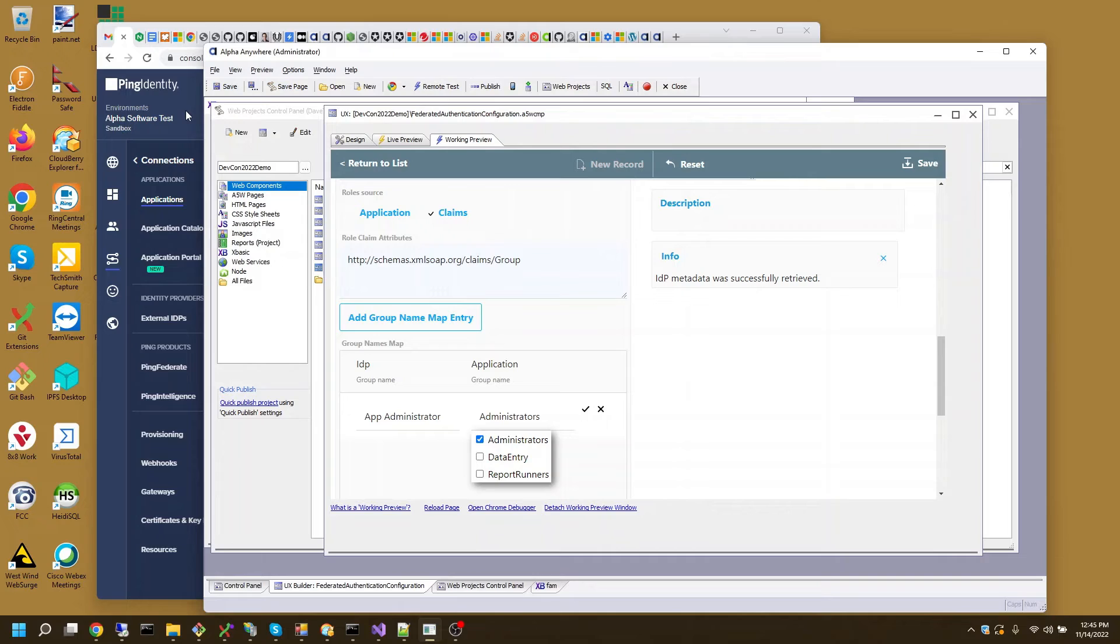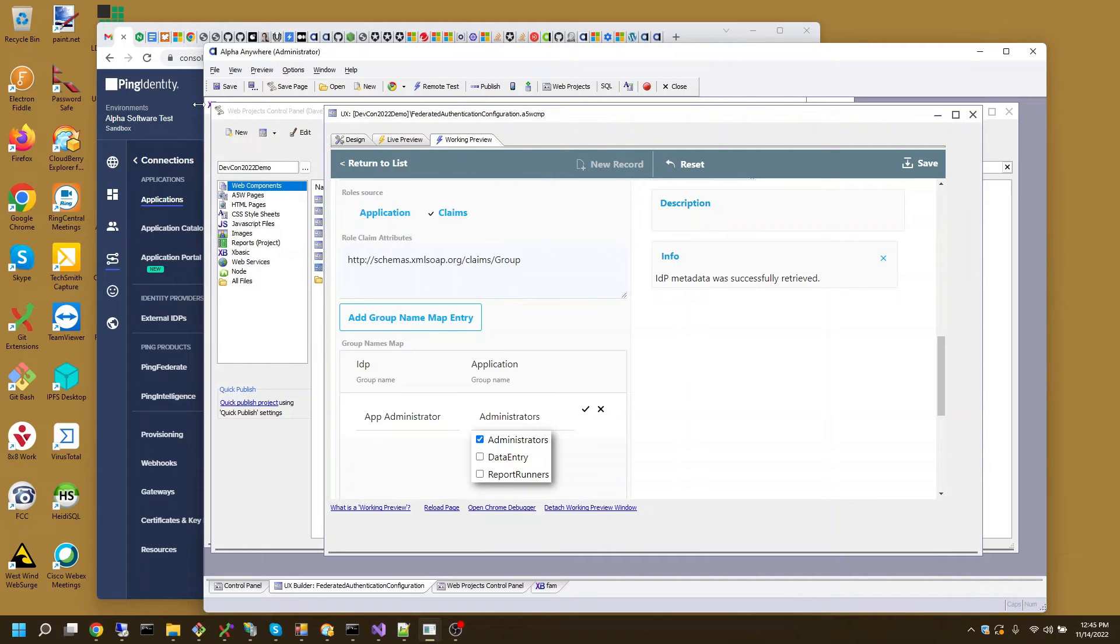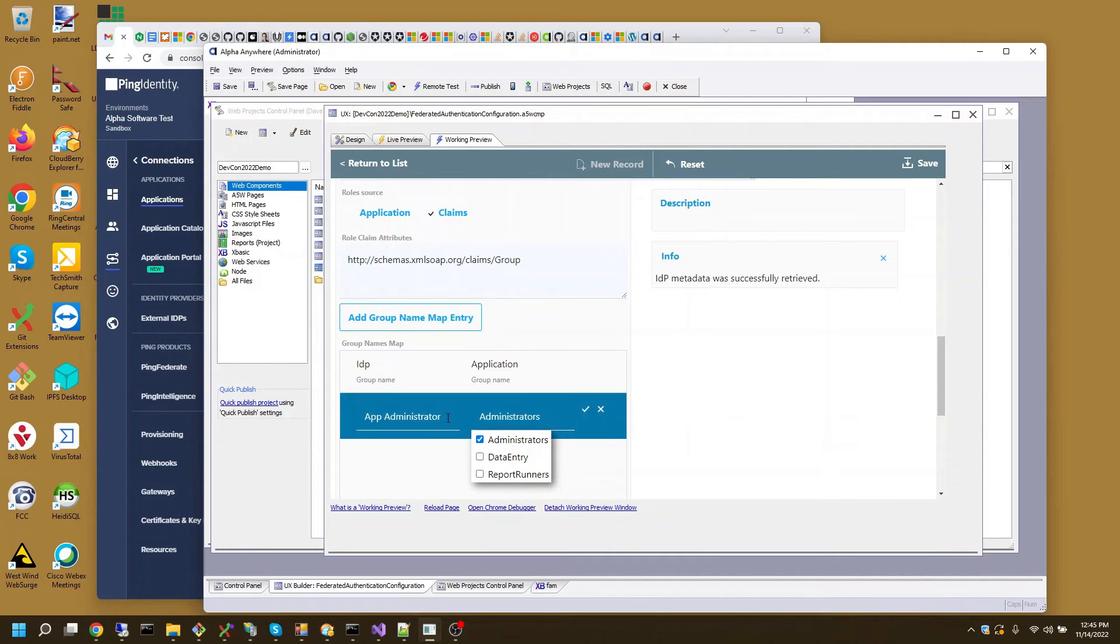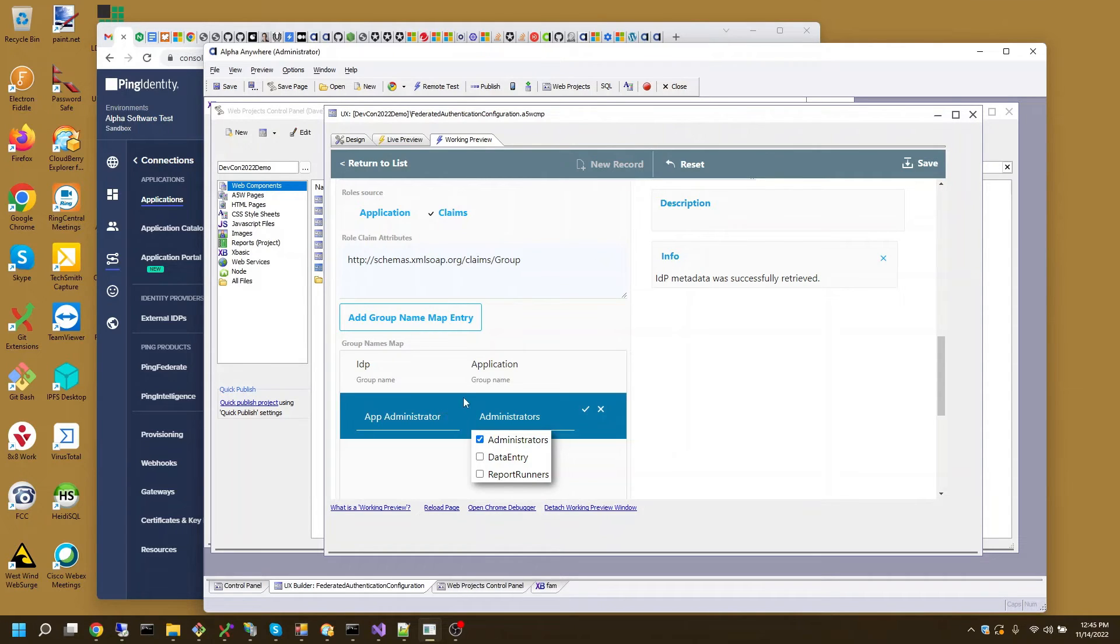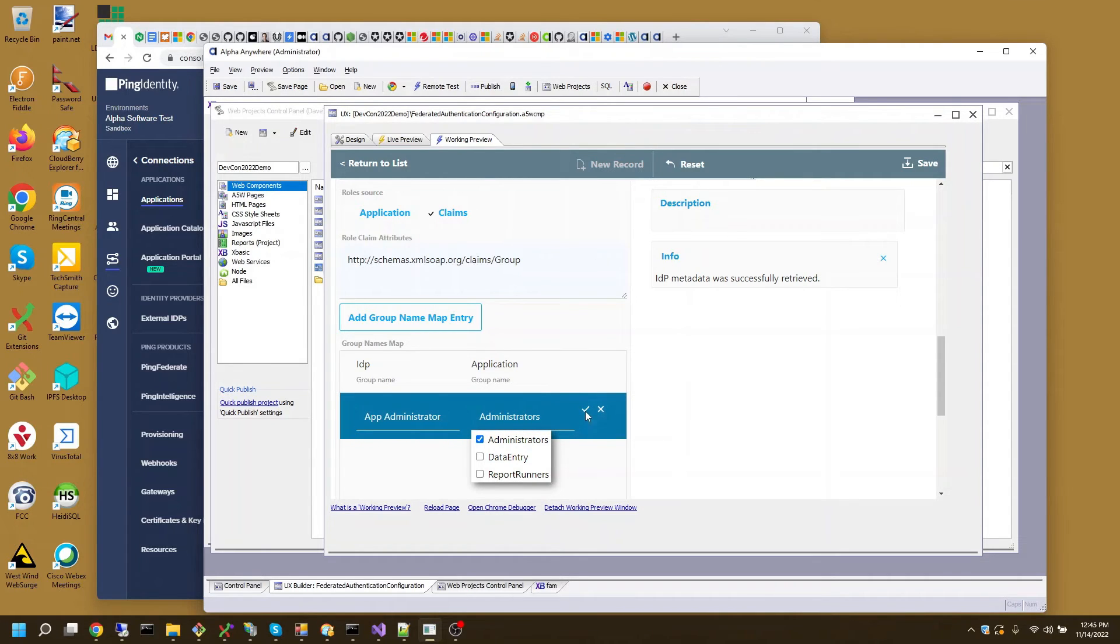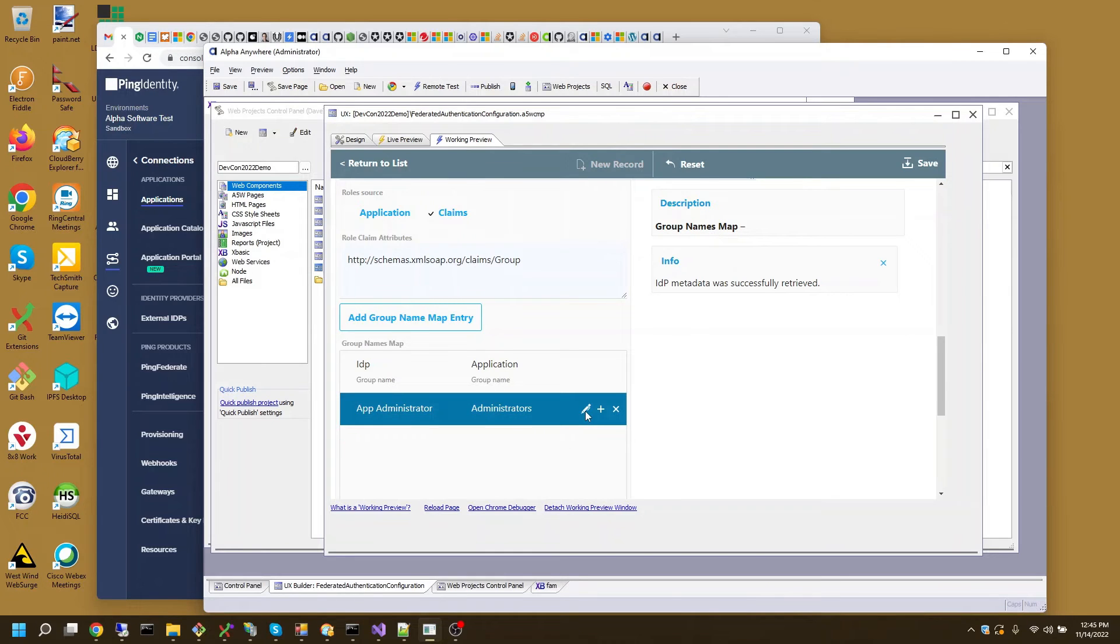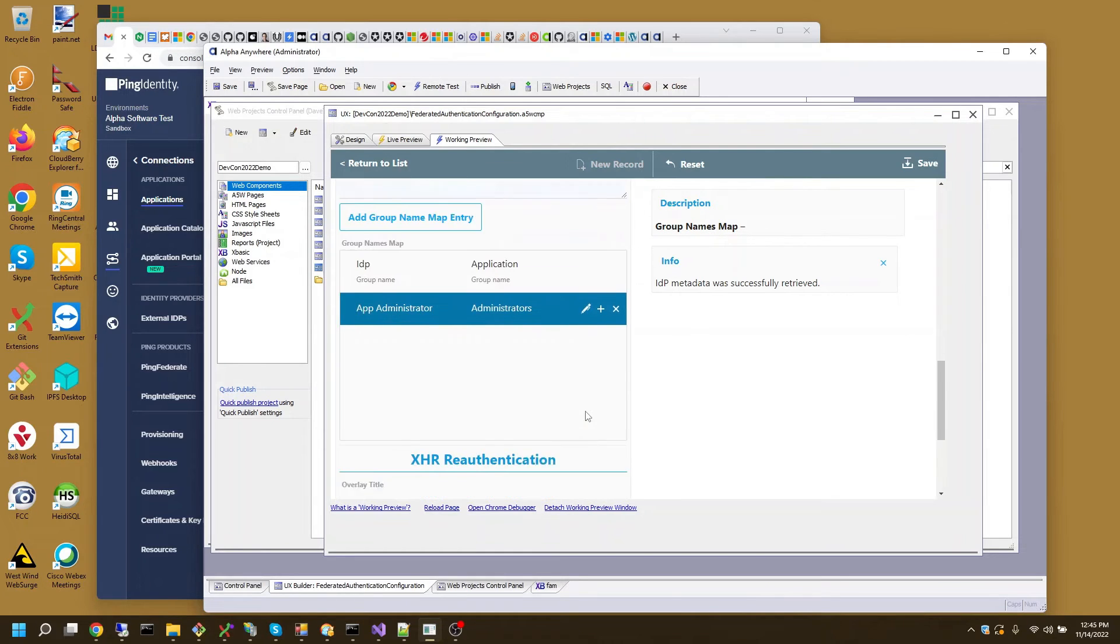And I want that to map to the administrators group in my application. This mapping could potentially be done within Ping Identity. I know other identity providers will allow you to do that so that it comes across in ready form used by application. I'm doing it on the application side. We have the flexibility to do either. I'll save that.